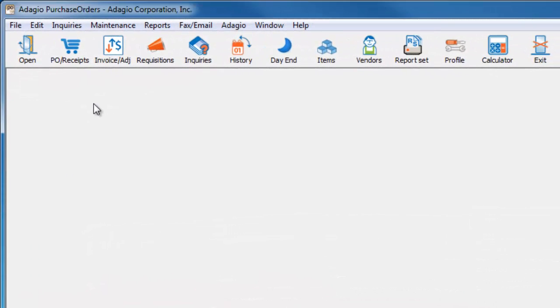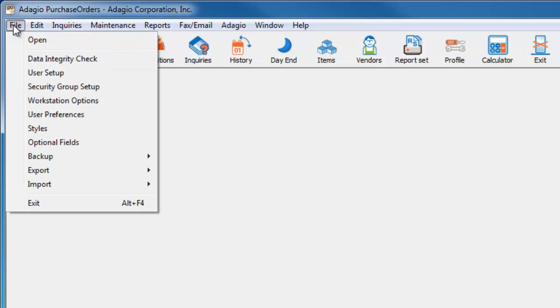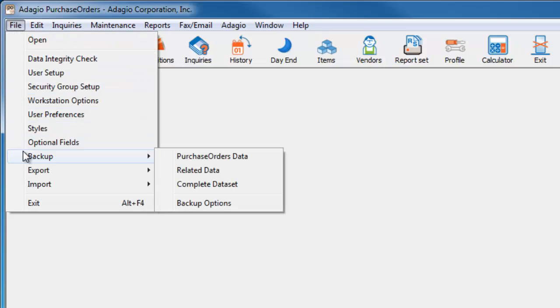Setup choices can be defined from the File menu, and from the Backup flyout, choose Backup Options.